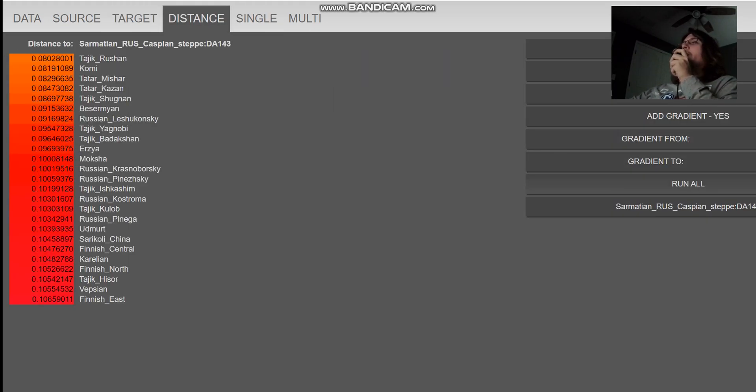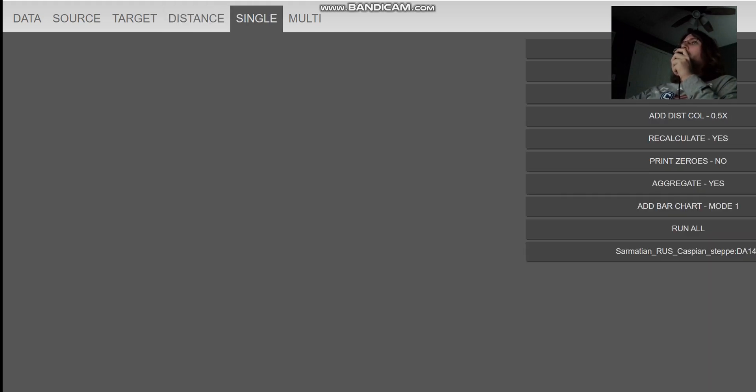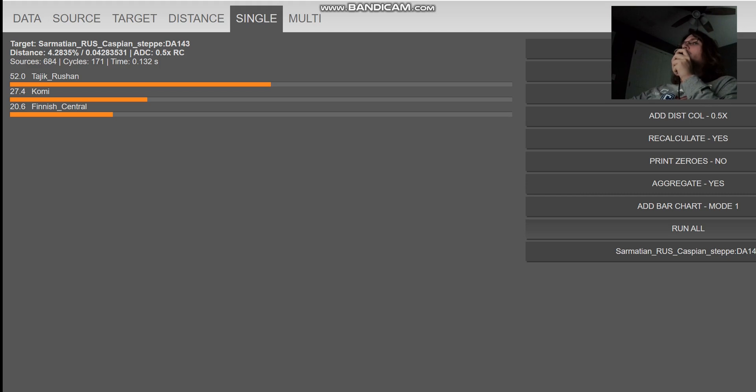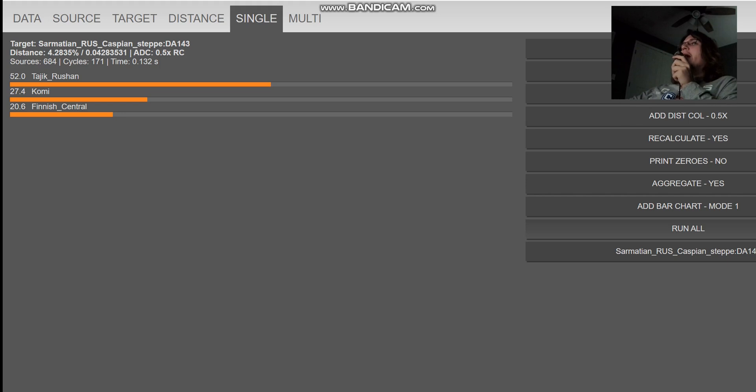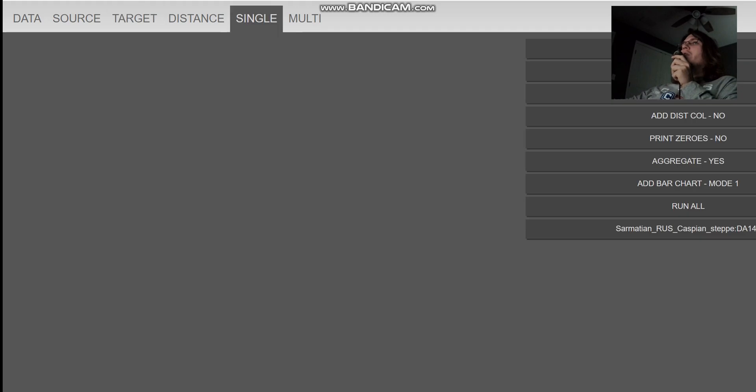We're gonna see what she scores with G25. With G25, she's closest to Tajiks, followed by Komi, followed by Tatars, followed by Bissermiani, which are a group of people in Udmurtia. With the mixed mode oracle, she's getting more of the mixture of 52% Tajik, plus 27% Komi, plus 20.6% Finnish. So with the mixed mode oracle, she's basically half Tajik, plus half northeastern European.